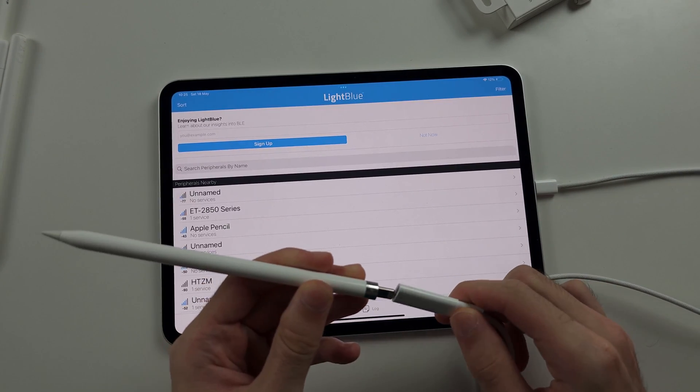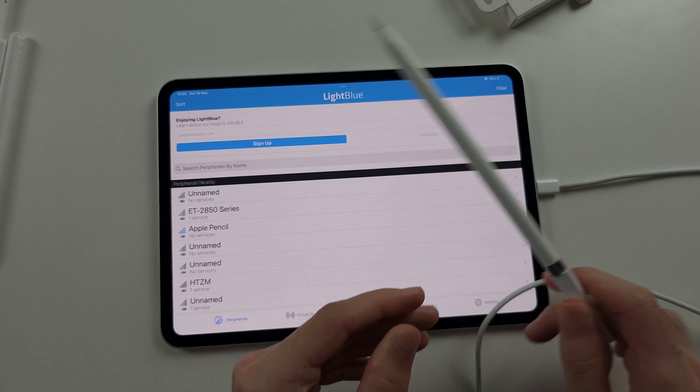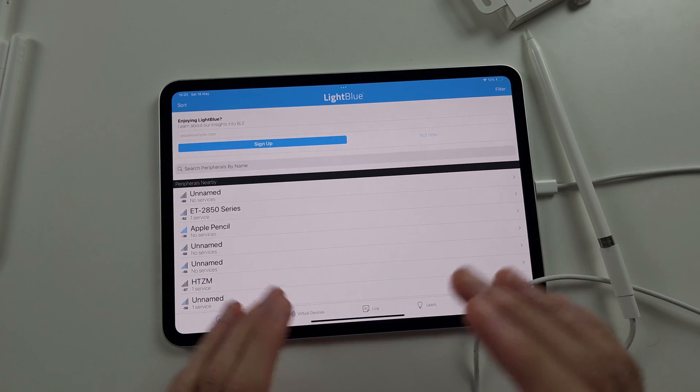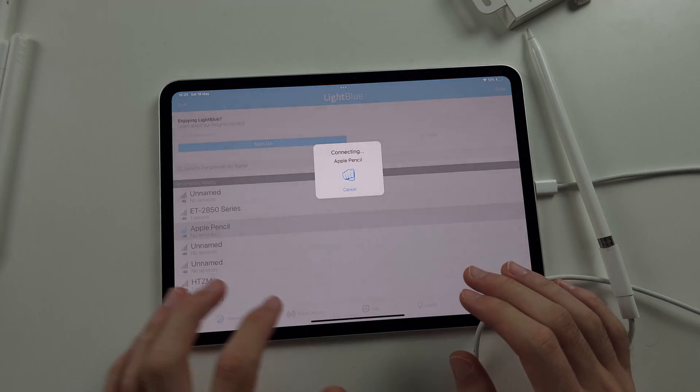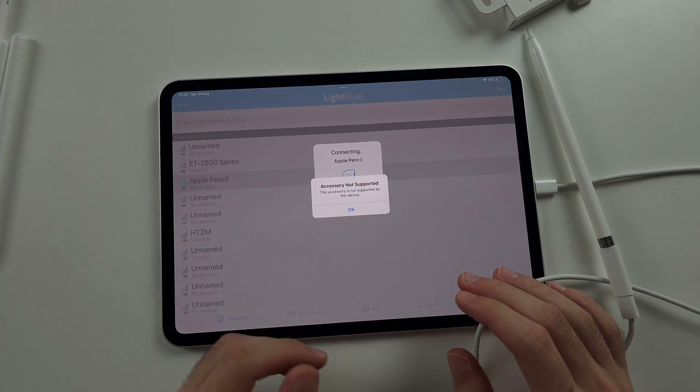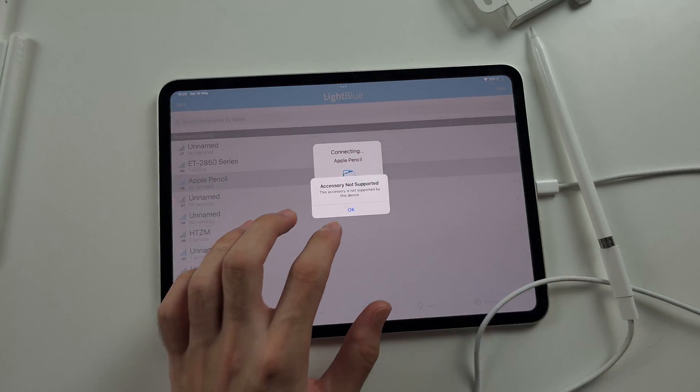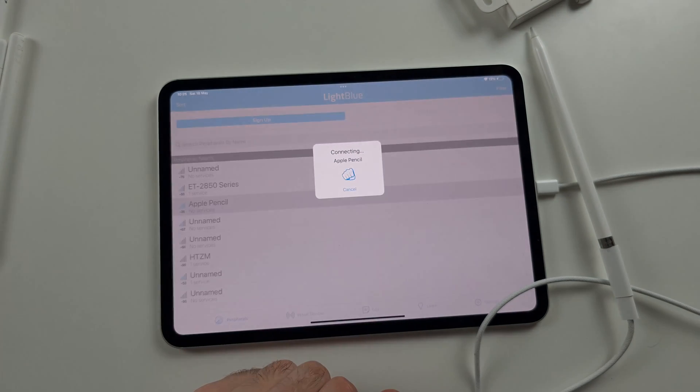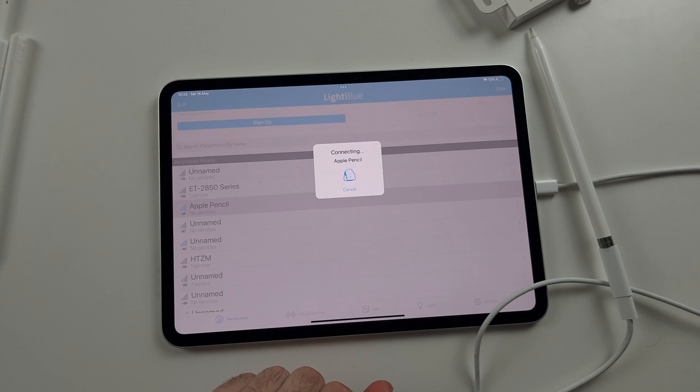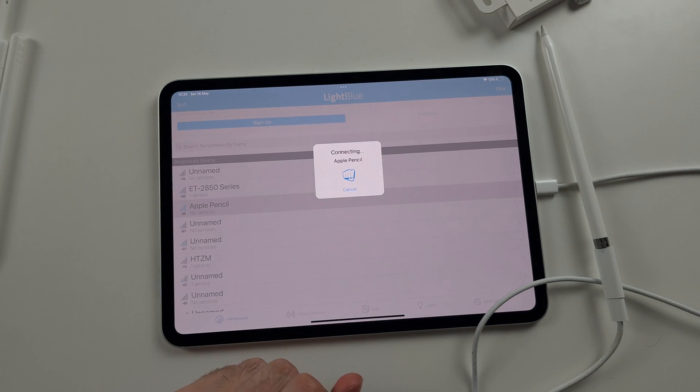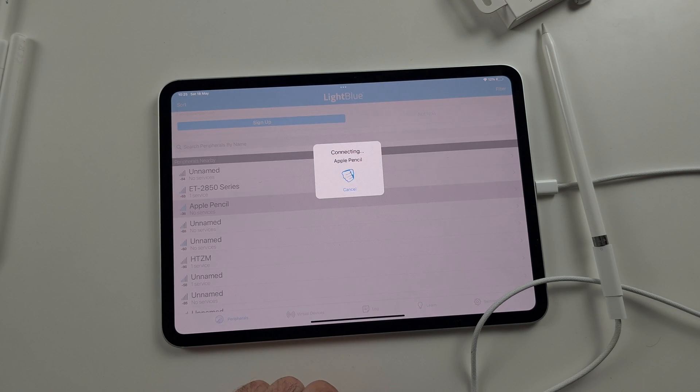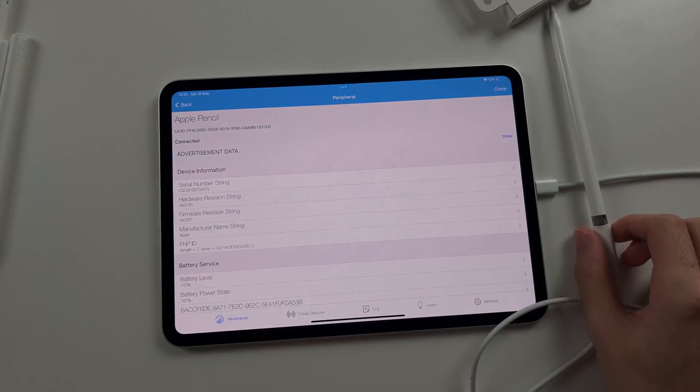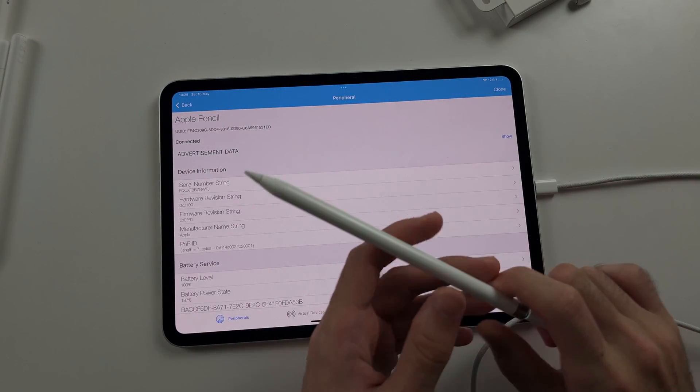And we just repeat the earlier steps and just do this every time you need to connect to the Apple Pencil. Always ignore accessory not supported as we don't care. So we'll pair again. And there it is.